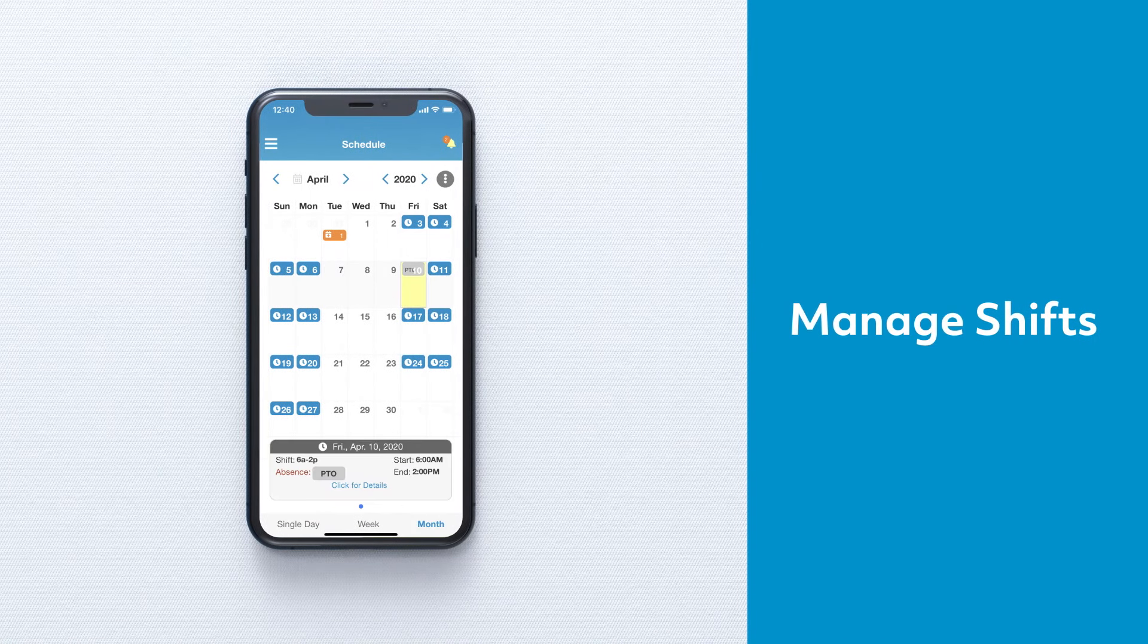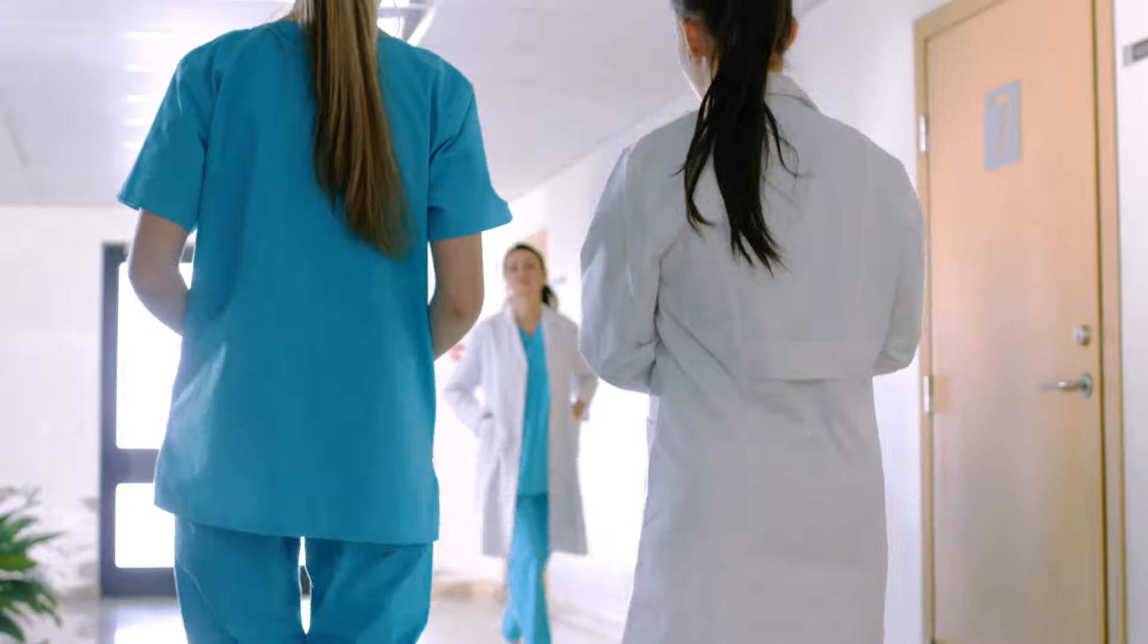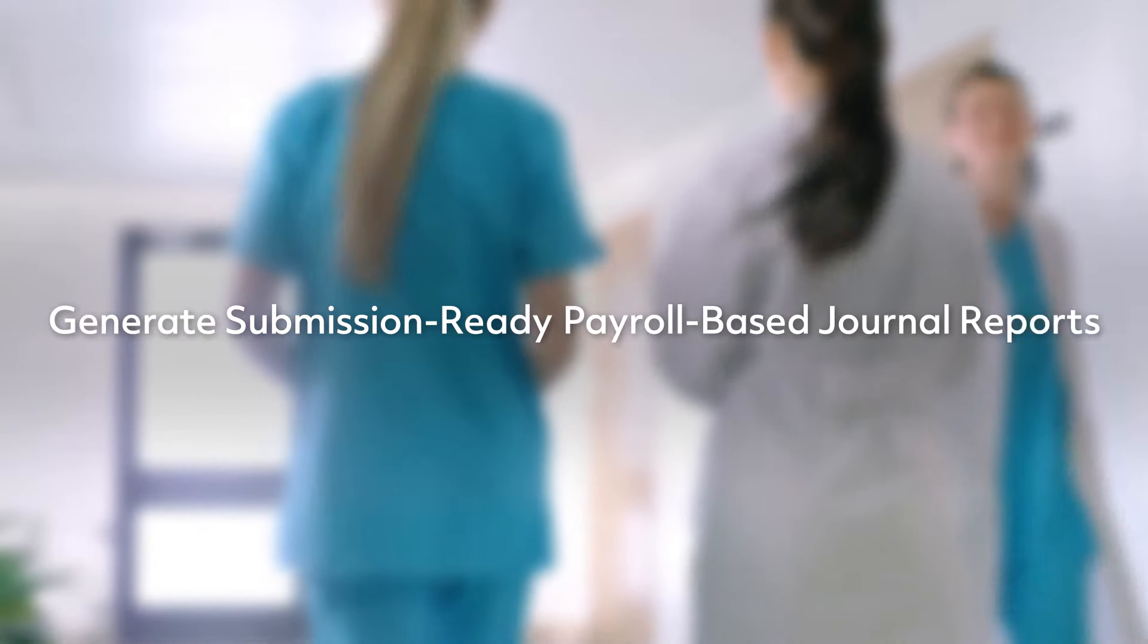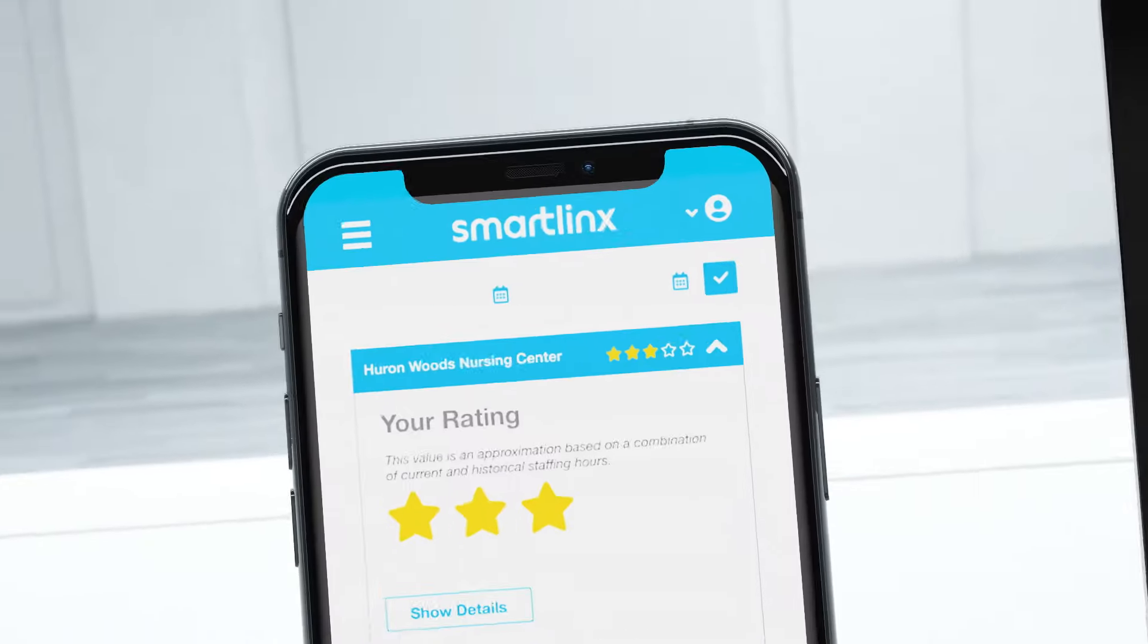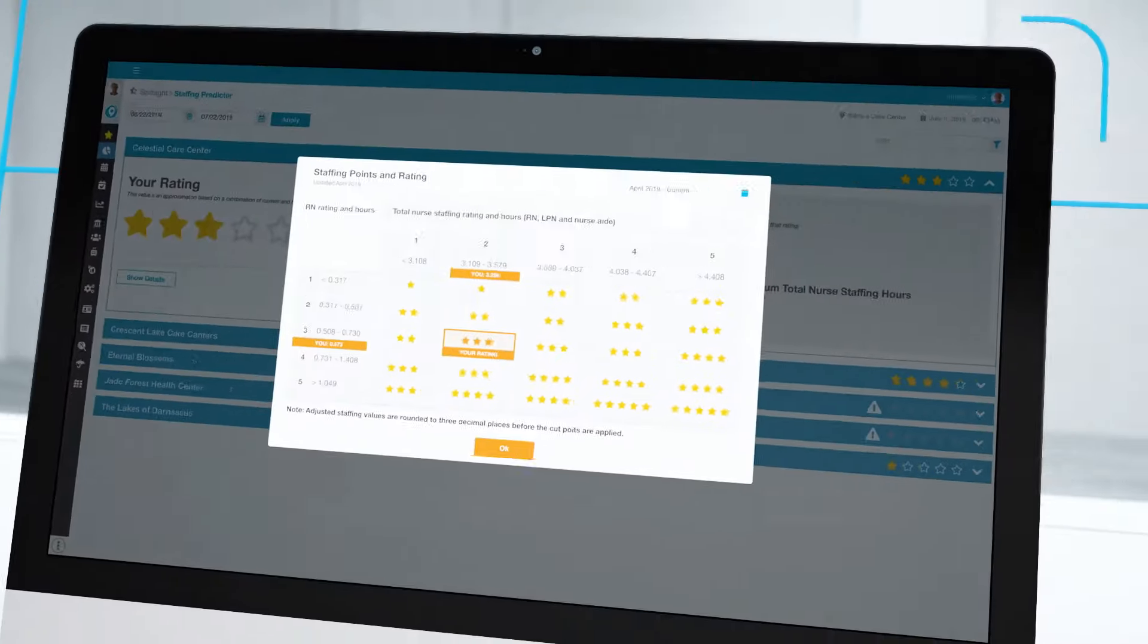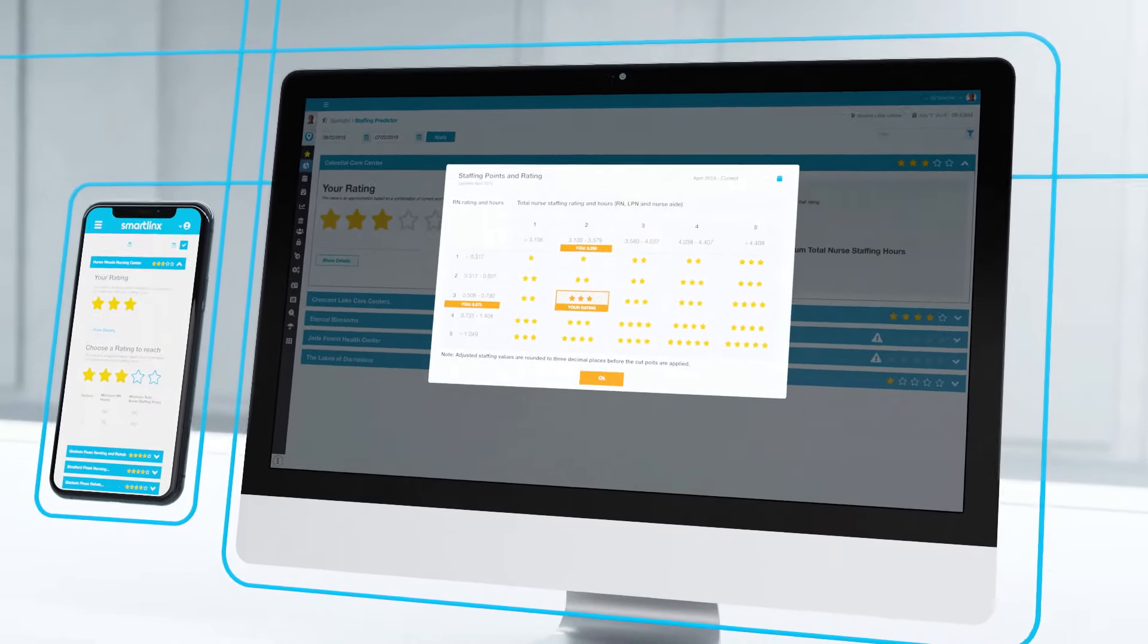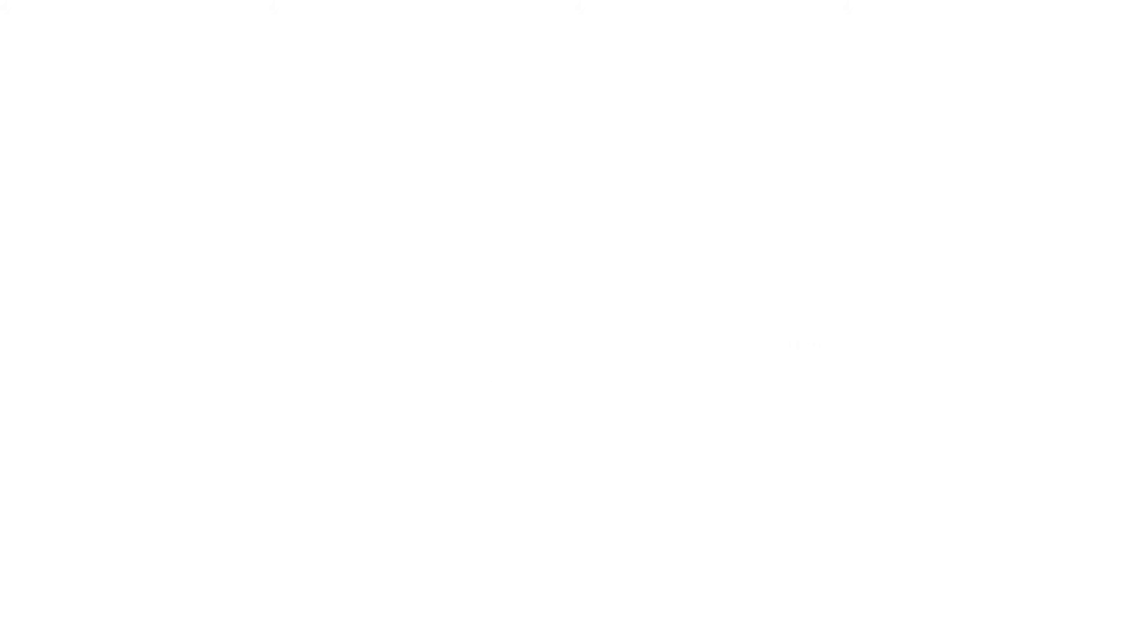SmartLynx lets employees manage their scheduled shifts anytime, anywhere. You can generate submission-ready payroll-based journal reports in minutes, predict your CMS five-star rating, proactively identify staffing issues, and get help resolving them. SmartLynx helps you work smarter, act faster, and deliver better care.